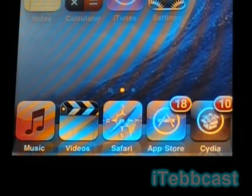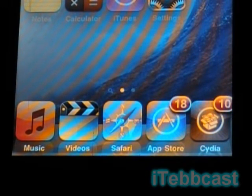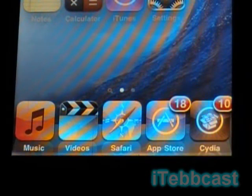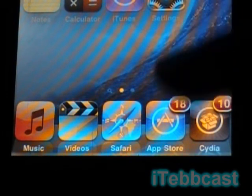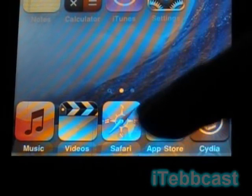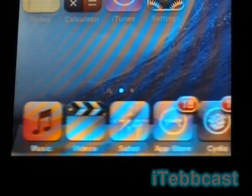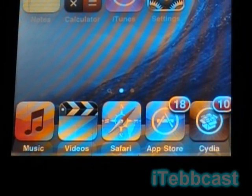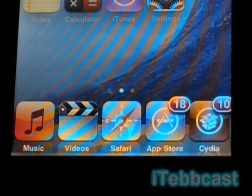The final mod or tweak is called Infinidoc. Infinidoc is a pretty well-known application — it allows you to have infinite icons in your dock and even gives you the option to scroll through your dock.